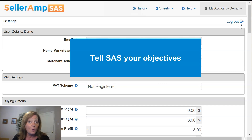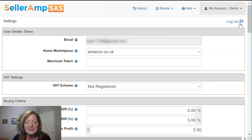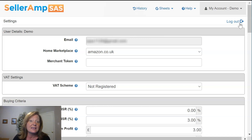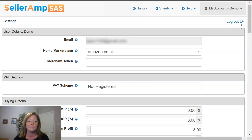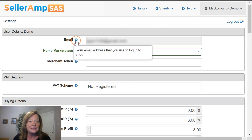Keep in mind, what you may see as a good deal might not be a good deal for somebody else. So it's critical that you take the time to come into settings and tell SAS exactly what you're going to be looking for and what your objectives are. As you go through your settings, hints are available if you need a reminder as to what a field represents.